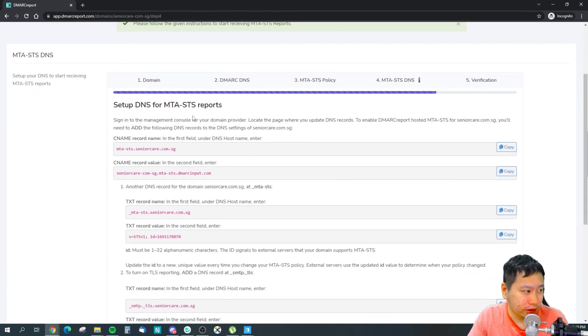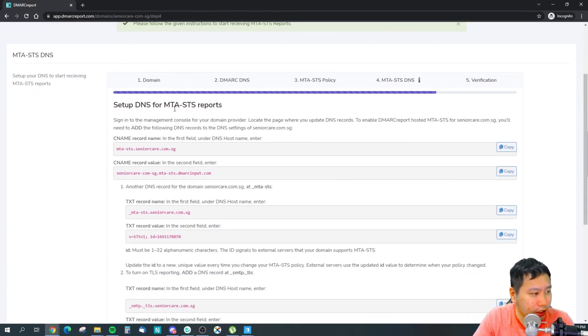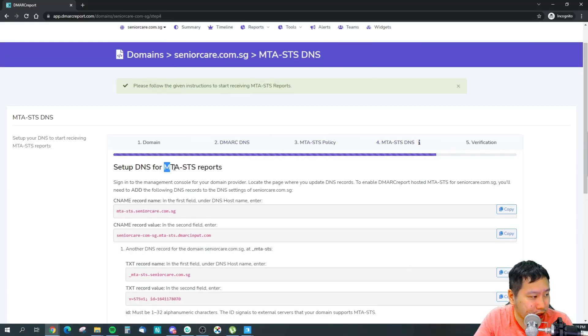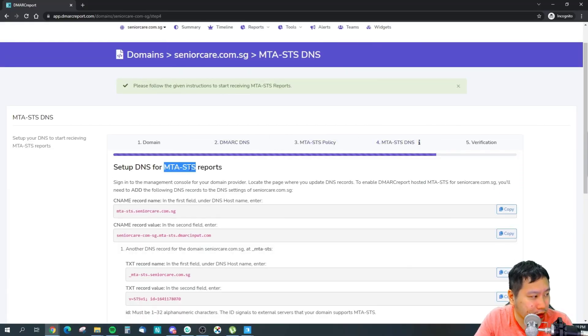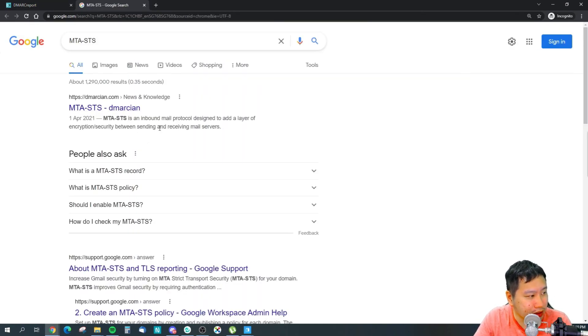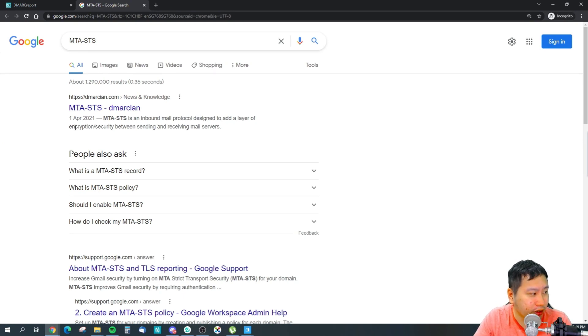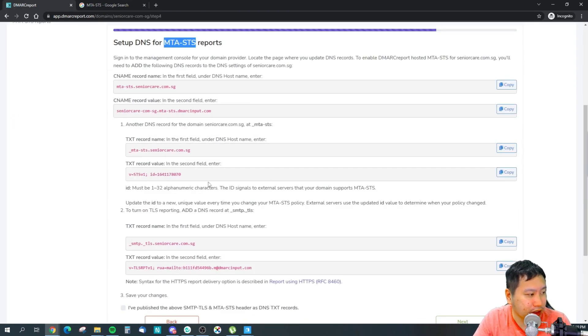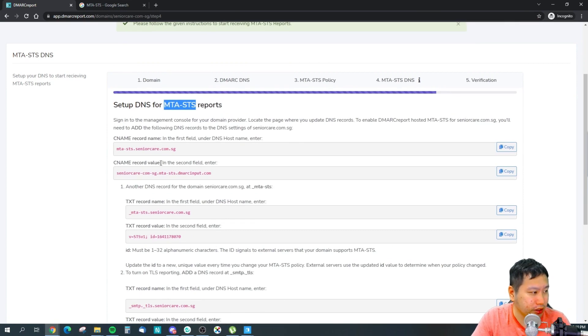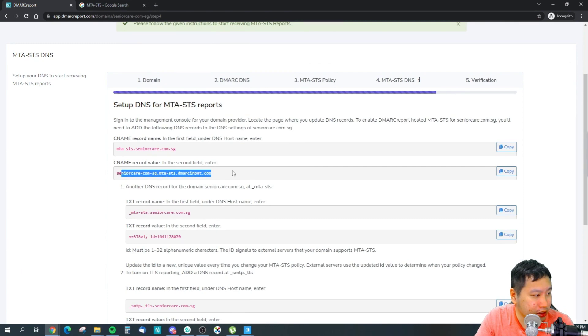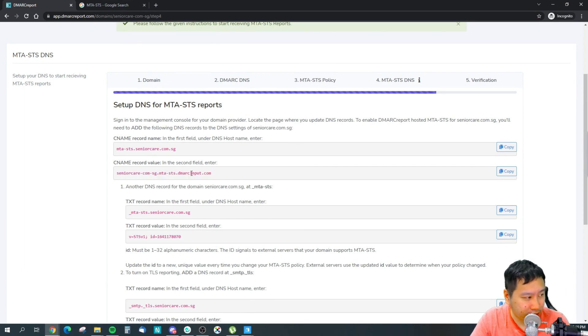Then the next thing is whether you want to set up this MTA-STS records. I'm not really sure what this is actually, so let me maybe google it up. Okay, so I guess it adds a layer of encryption between the sending and receiving server.